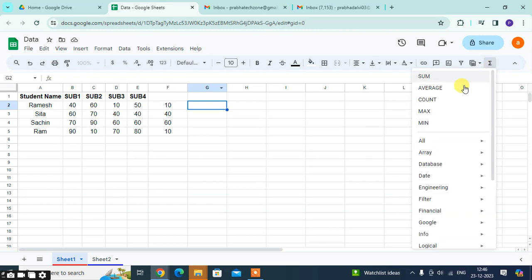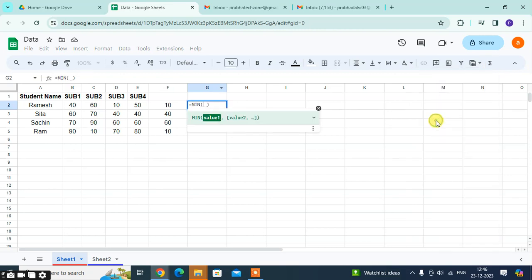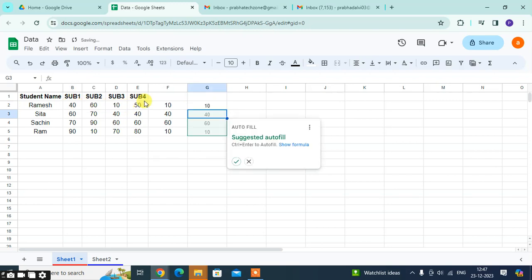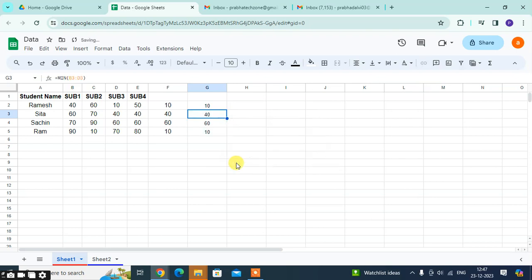You get your menu option. Click on the mean option and select the range as per your requirement. So I am selecting this for three subjects and just enter. It shows you autofill suggestion. Just click on the tick.